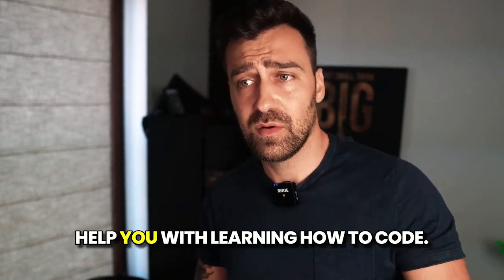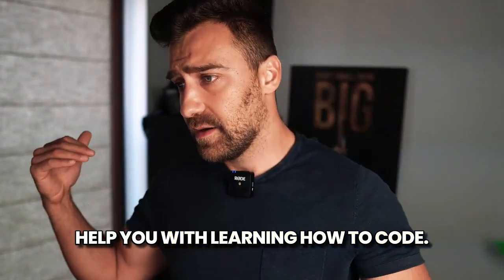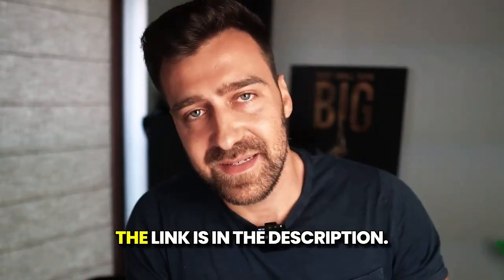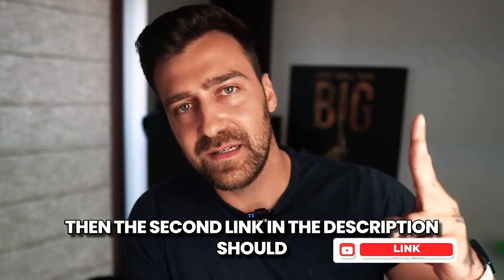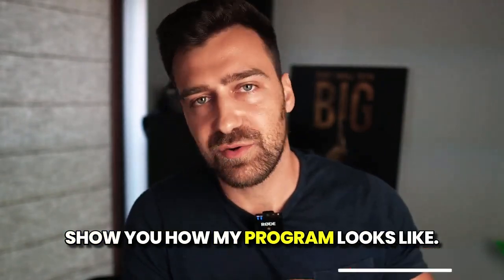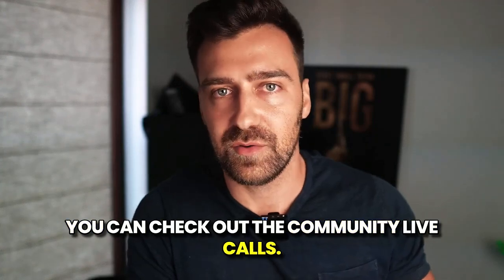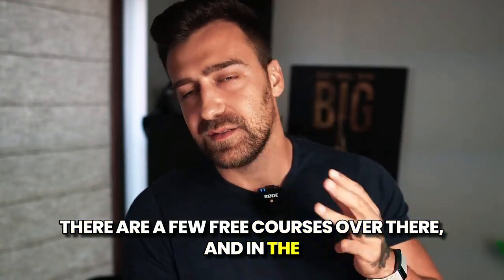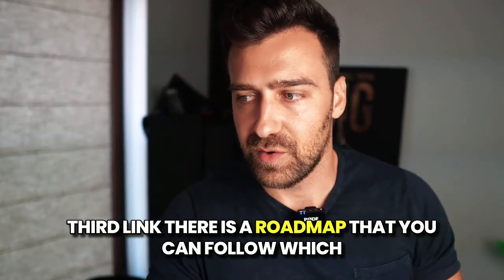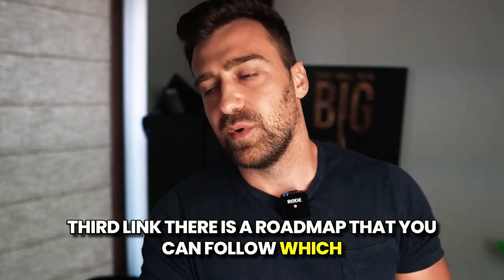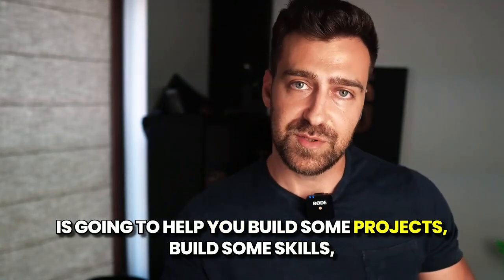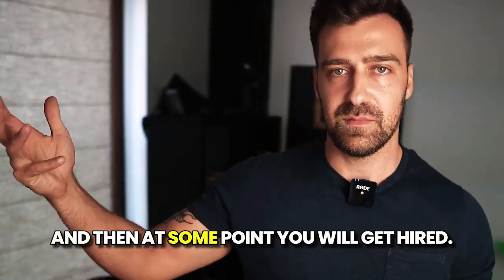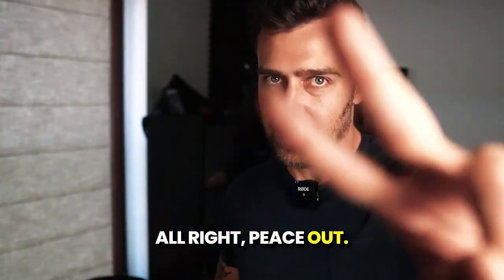If you want me to help you with learning how to code, then apply for my mentorship program. The link is in the description. And the second link in the description should show you how my program looks like. You can check out the community, live calls. There are a few free courses over there. And in the third link, there is a roadmap that you can follow, which is going to help you build some projects, build some skills, and then at some point, you will get hired. Peace out!